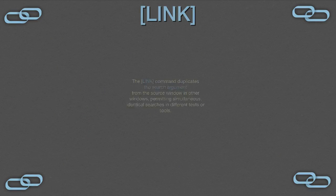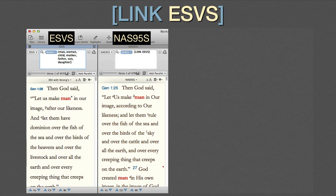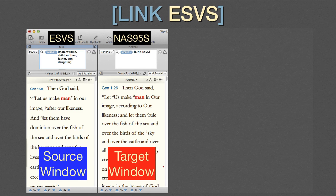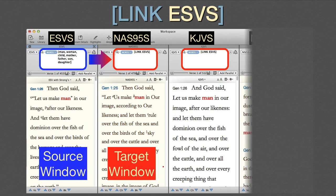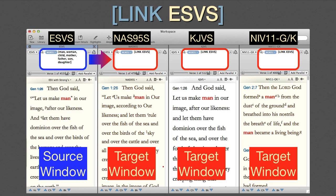Link. The Link command duplicates the search argument from the source window in other windows, permitting simultaneous identical searches in different texts or tools. The Link command takes the search argument from the source window and places it in each target window. That's true whether there's just a single target pane or several, as in this example. If the search argument is changed in the source window, the linked windows update automatically.